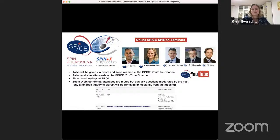Welcome everyone to the SPICE and Spin Plus X online seminar, organized by Harris, Innova, Martin, Ashleyman, Boca, Telebrands, Matthias Cloy, and myself. As usual, this is a webinar format, so you can ask questions at the end by either lifting your hand or by writing them into the chat.